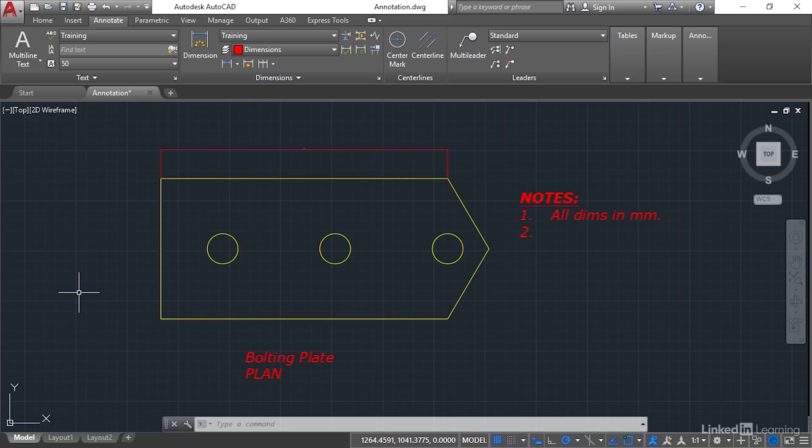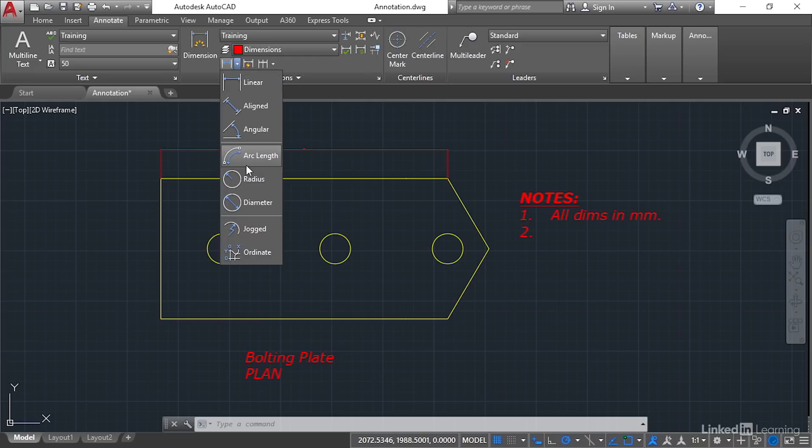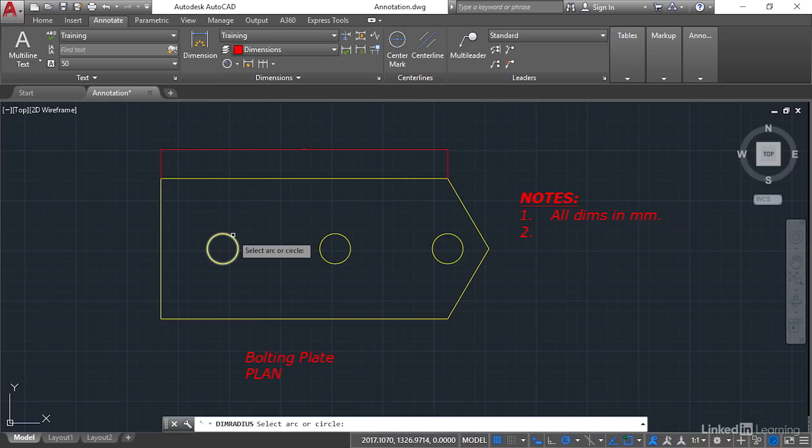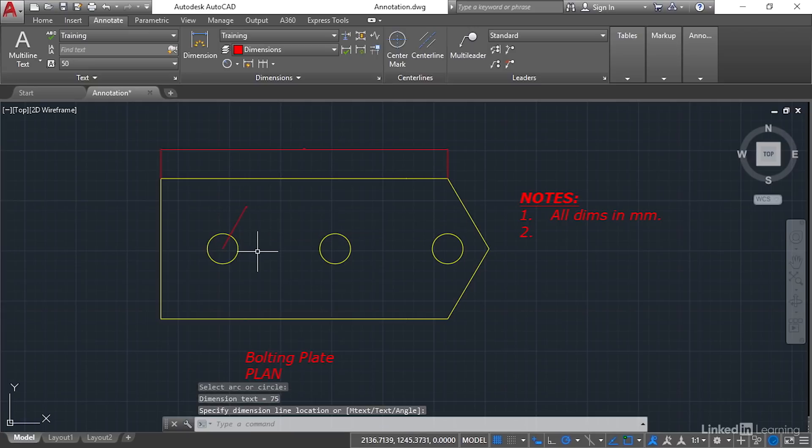What I'd like you to do now is place a radius, a diameter, and an angular dimension. So let's do that. Let's go here. We'll go radius. We'll select the left-hand circle. Drag the radius up to about there and click.